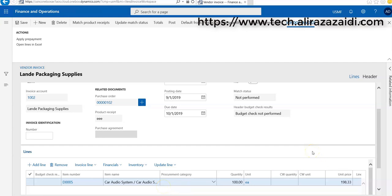So this is a quick tutorial for Dynamics 365 for Finance and Operations — if you select a purchase order mistakenly or the wrong purchase order against a single vendor invoice account, you can change that purchase order by clicking on this plus button. You can also invoice multiple purchase orders as well as multiple purchase order lines against a single vendor invoice. Thank you for watching, see you in the next video.